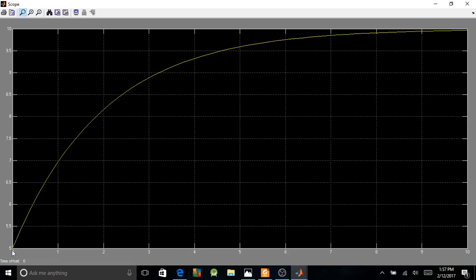My temperature is going up, it's trying to reach 10. The ideal temperature we would like to have is 10. So here's how my system is going to behave — it can reach the signal at 10.